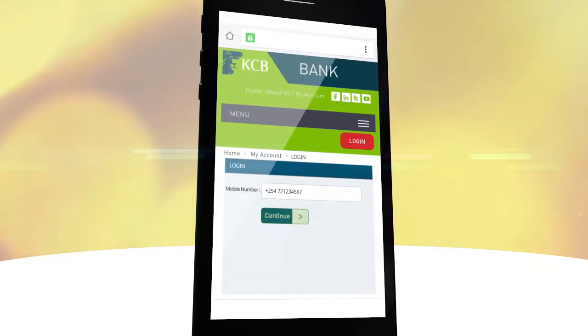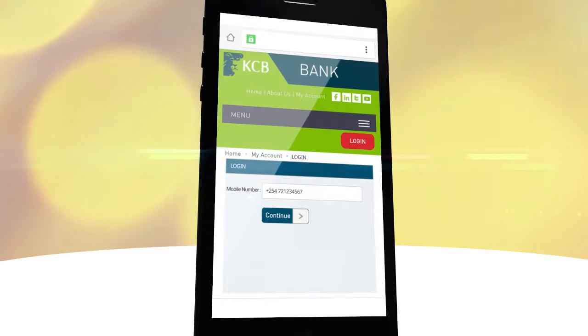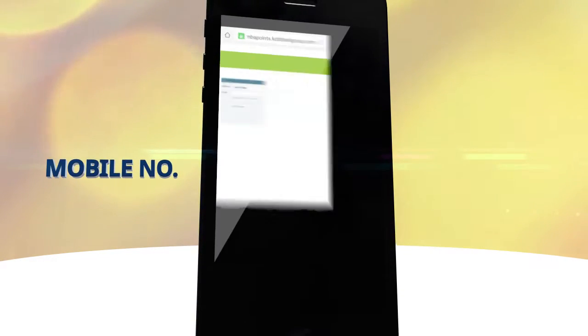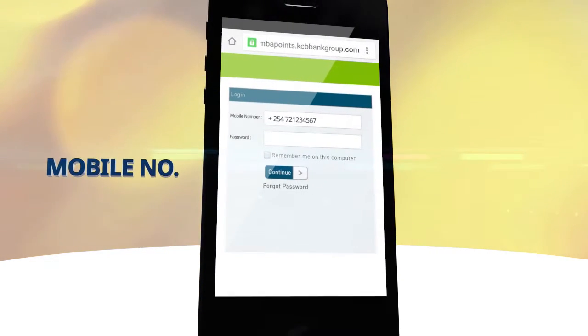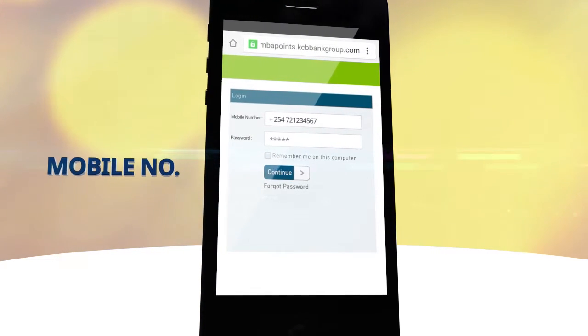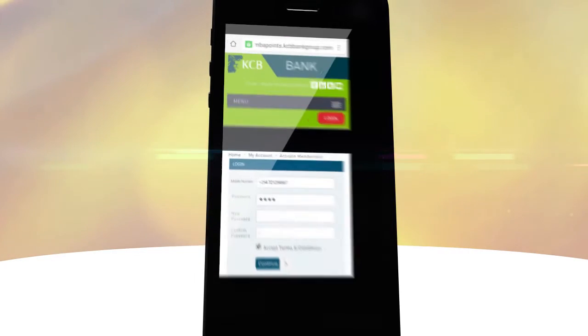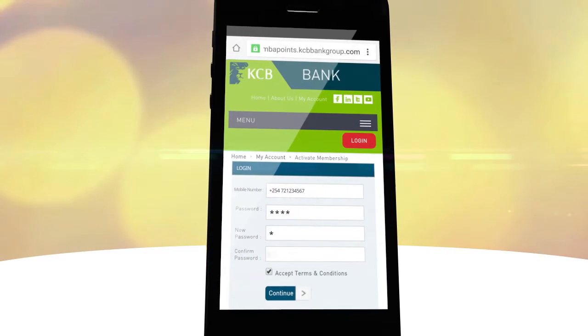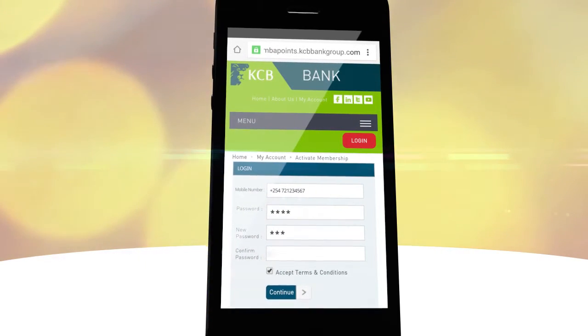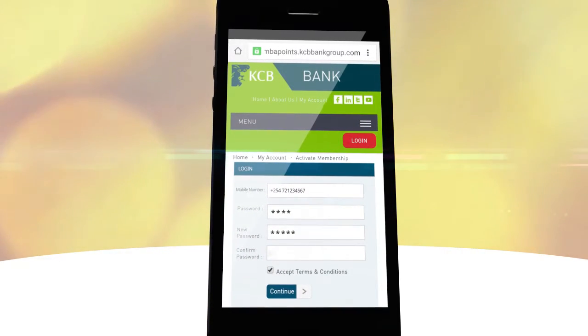Log in to the SimbaPoints website with your mobile number and temporary password and change it to a four digit password of your choice.